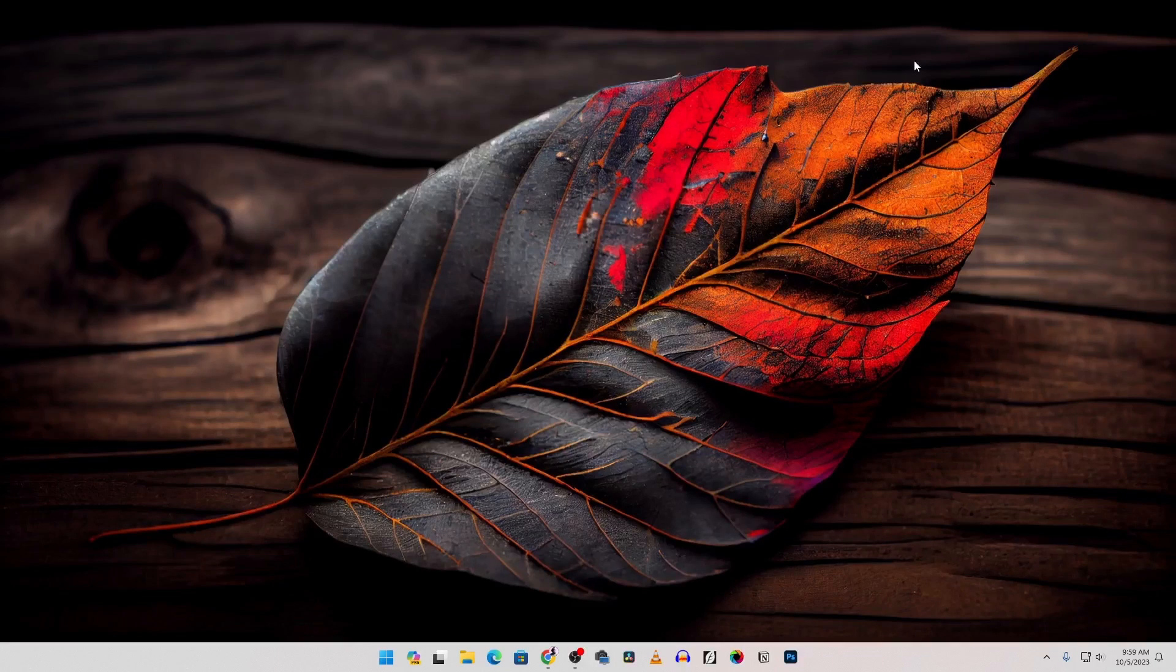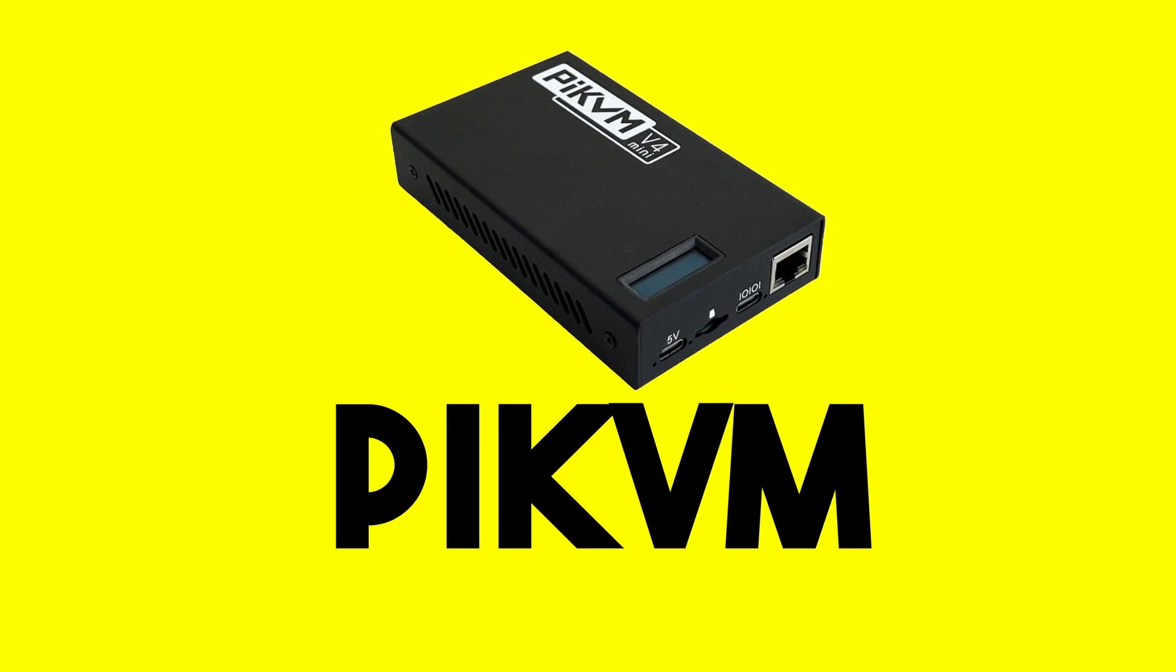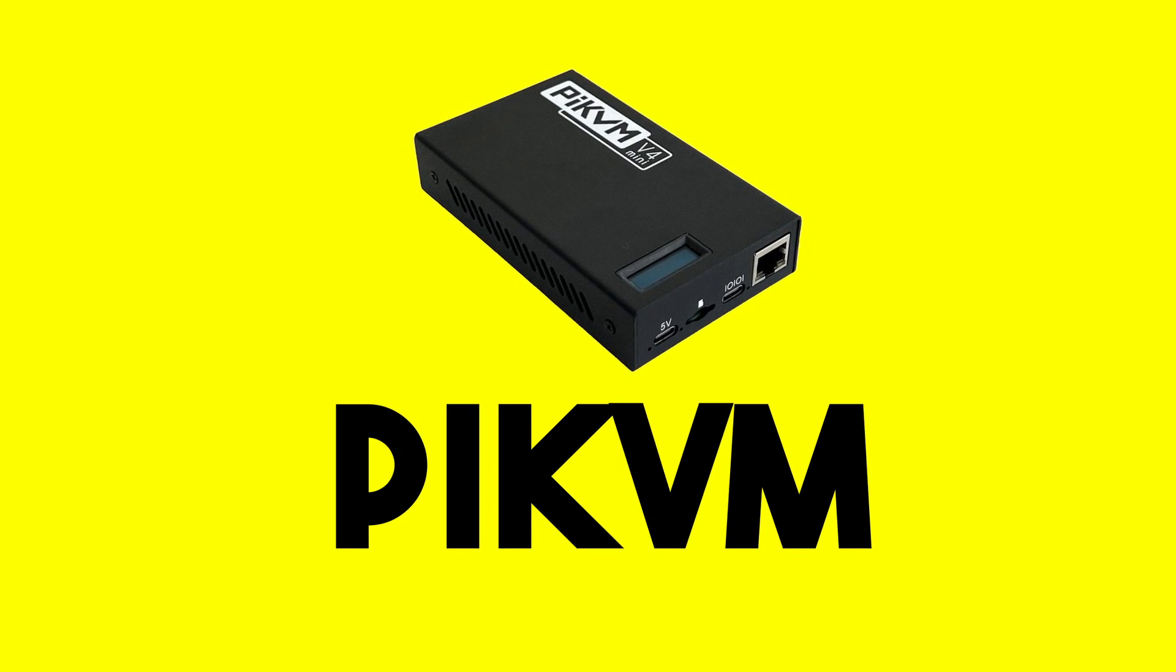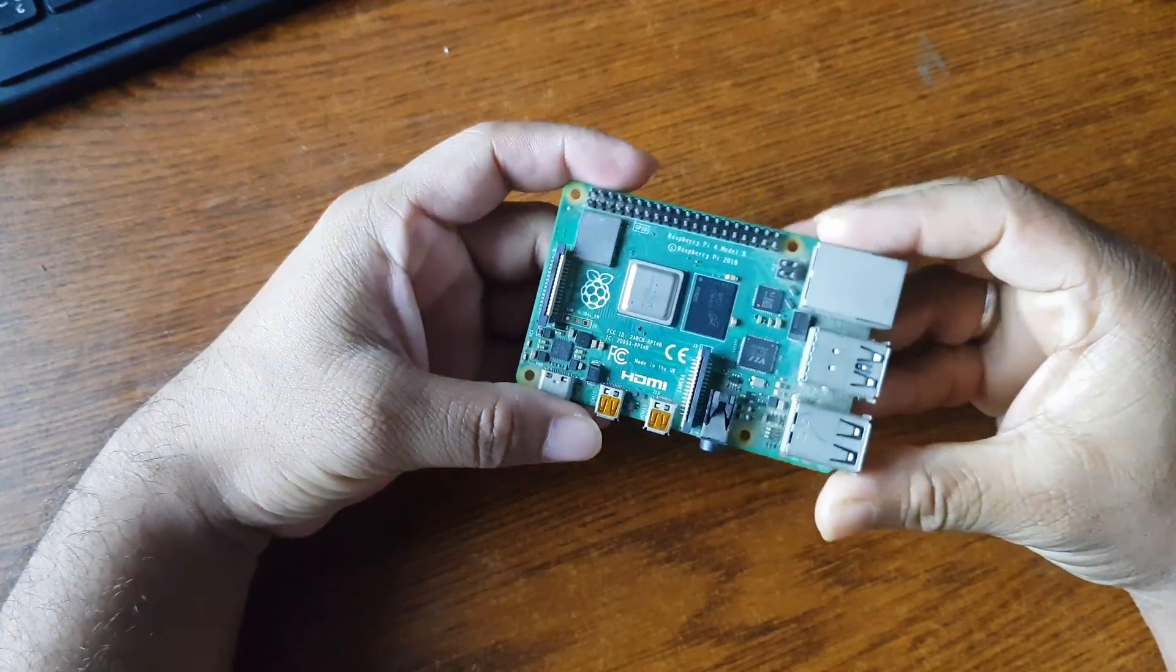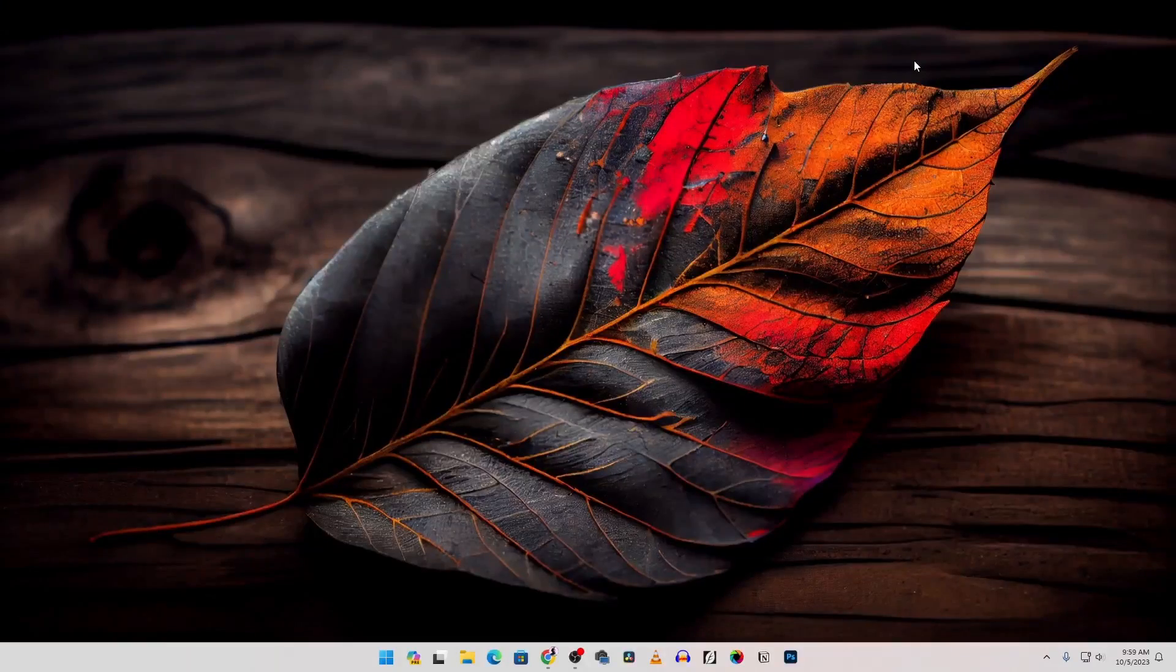In this video I'm going to show you how you can build a DIY Pi KVM at your home using a Raspberry Pi 4. So without further ado let's get started.